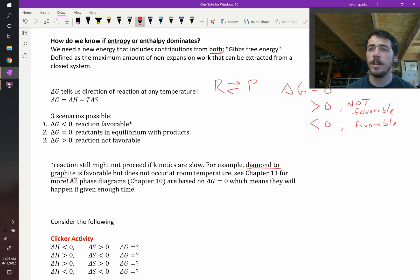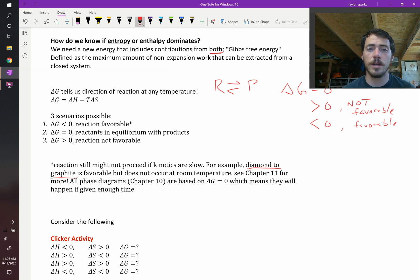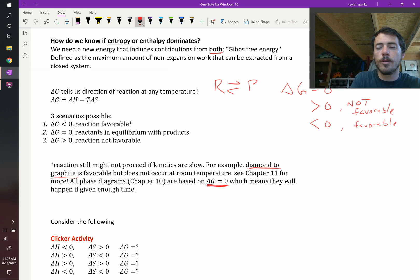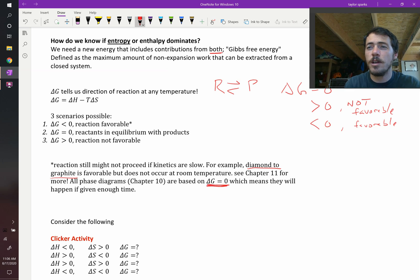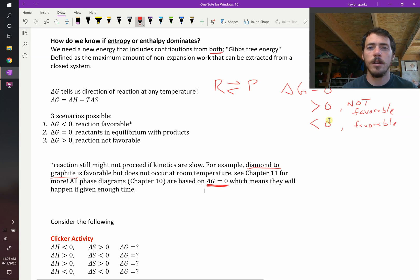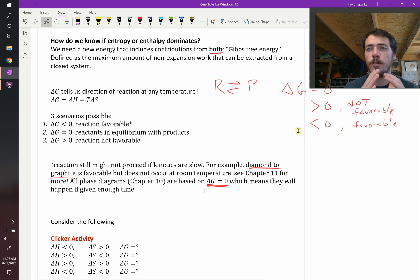We will talk more about kinetics in chapter 11. The phase diagrams we're going to cover in chapter 10 are all based on the assumption that we are at delta G equals zero — that the reactants are in equilibrium with the products. Essentially, it means these are happening under conditions where you let it sit for a very long time and reach equilibrium.